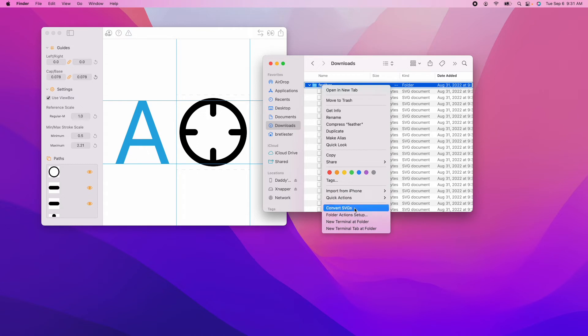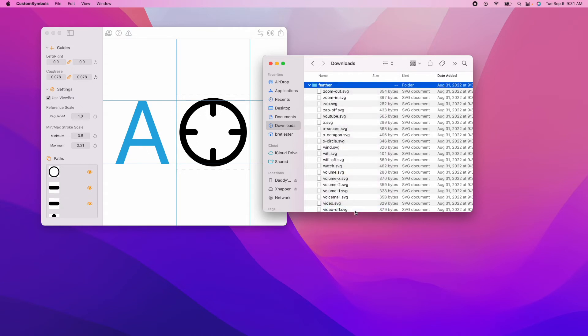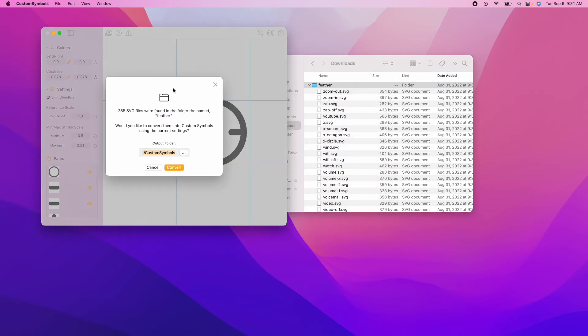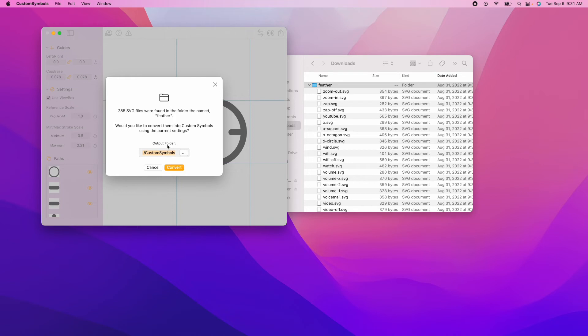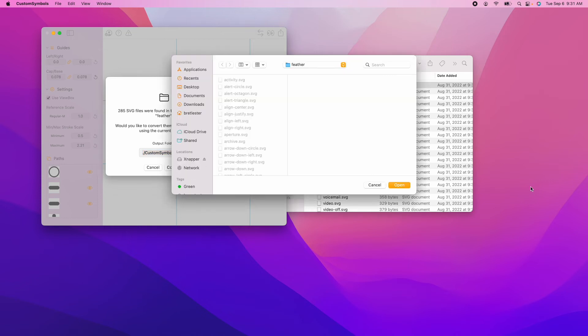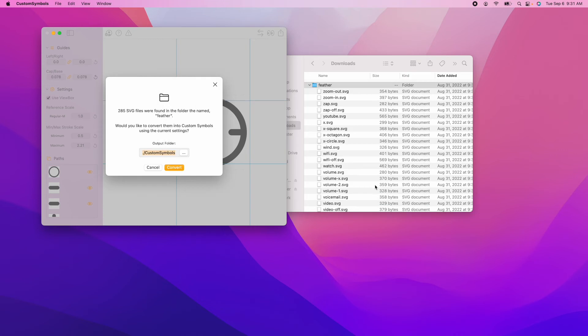I'll just shut up now and you can watch the magic happen. Convert SVGs and you get this dialogue. It says 285 SVG files were found in the folder. Would you like to convert them into custom symbols using the current settings? Yes. And it lets you specify the output folder. The default output folder is just a folder called custom symbols within the folder that you just selected. You can change it if you want. I'm going to go ahead and hit Convert and you'll see that it just goes bananas.